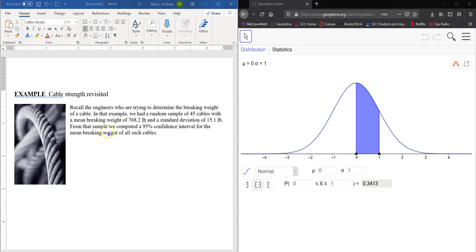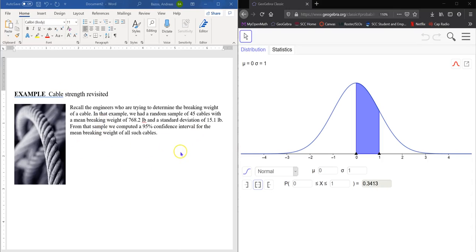From that sample, we computed a 95% confidence interval for the mean breaking weight of all such cables. So that's what we want to do here. I want to show you that we can do it much easier and quicker with GeoGebra.